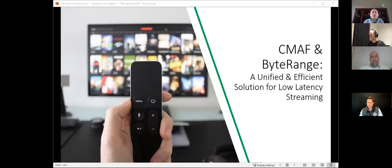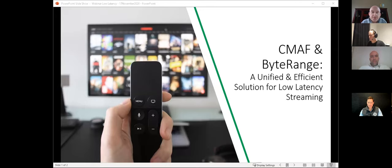Greetings and welcome to our panel discussion this afternoon. I am Sasan Peshon, VP of Technology at ATAM. I'll be moderating this session on a unified and efficient solution for low latency streaming.